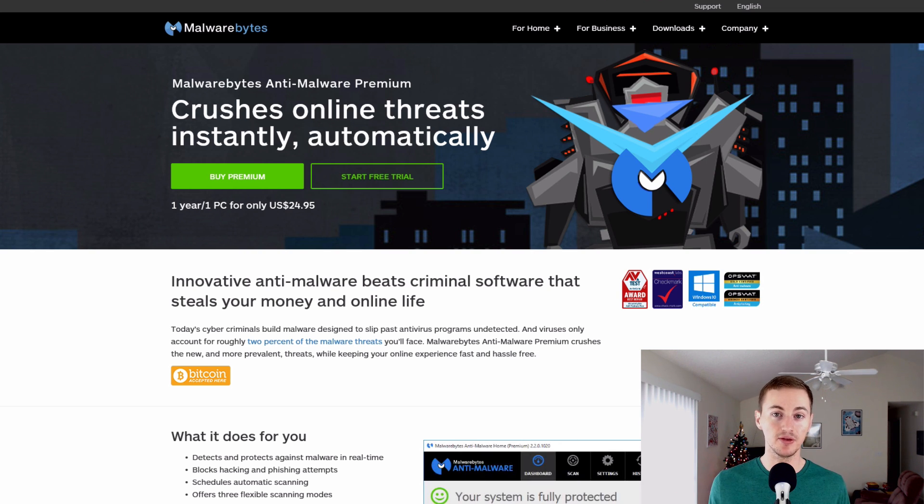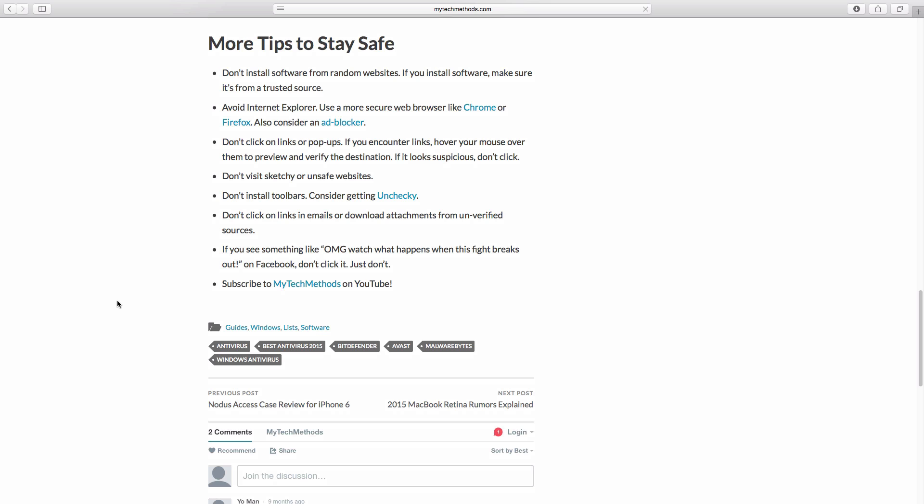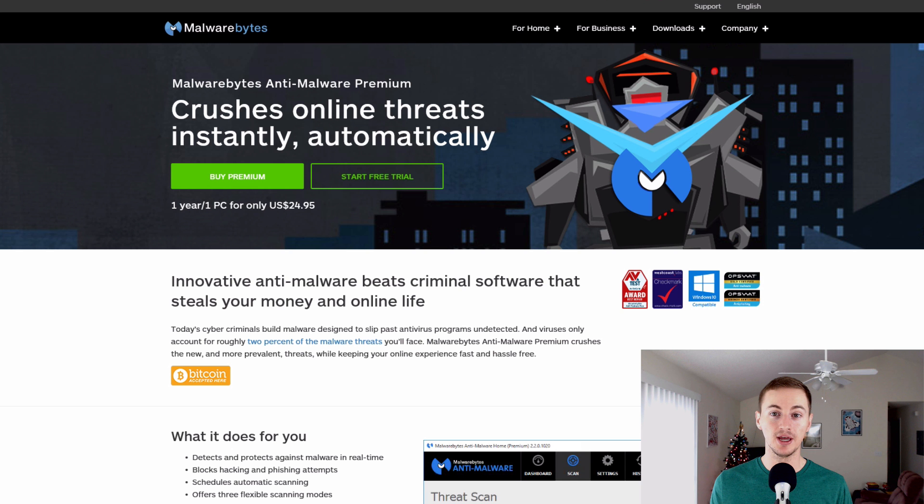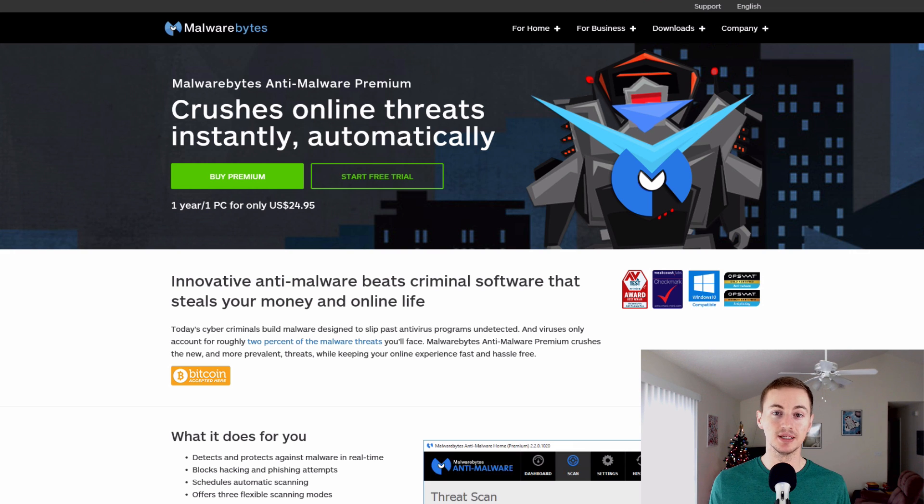I also have some other tips for staying safe online and you'll find those in the blog post that is linked below. So check that blog post out and you'll see other small tips that I have for you to do to help you keep safe and secure online.